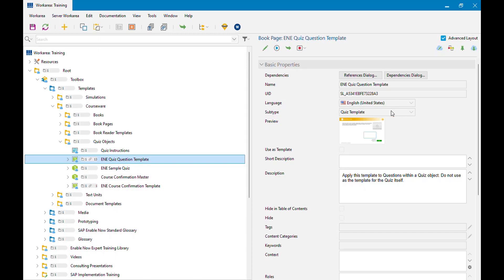The first thing you need is a quiz question template. This is a book page with a subtype of quiz template, and it's what's going to be used to format and display that question during playback. This is a quiz question template — not simply a book page that has a question inserted on it.